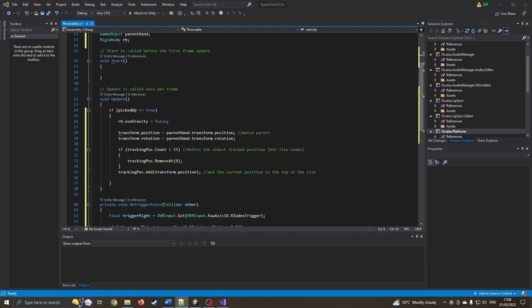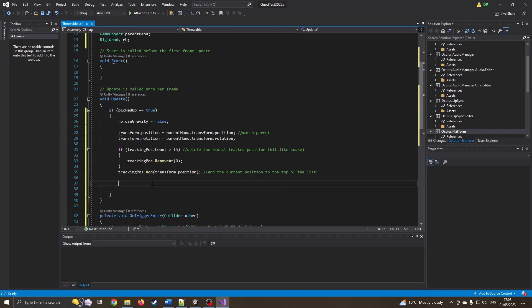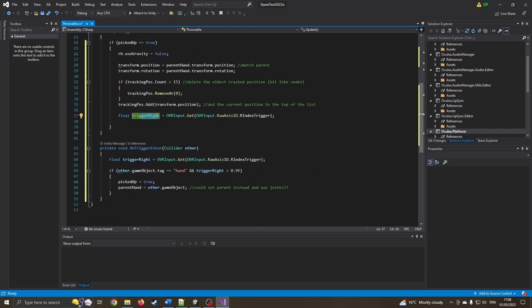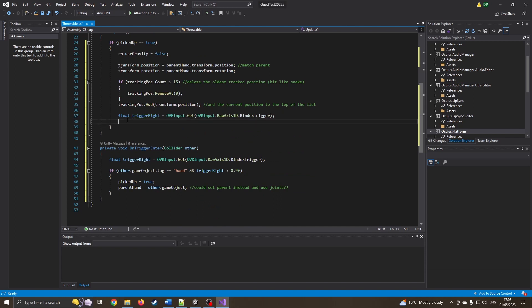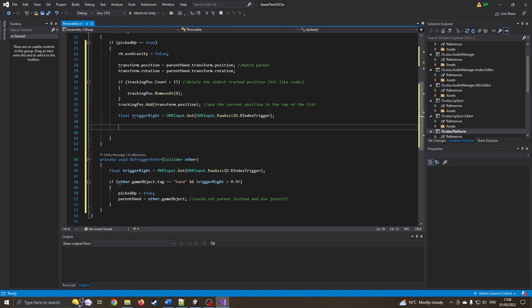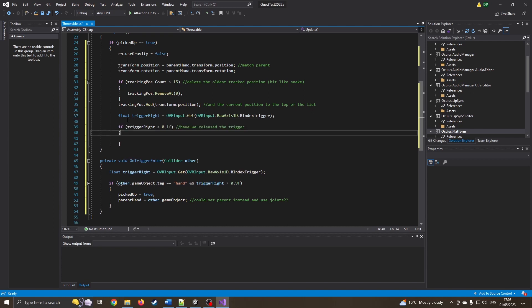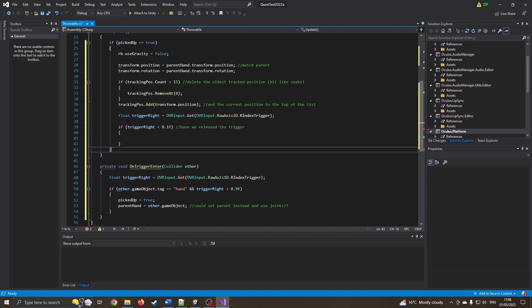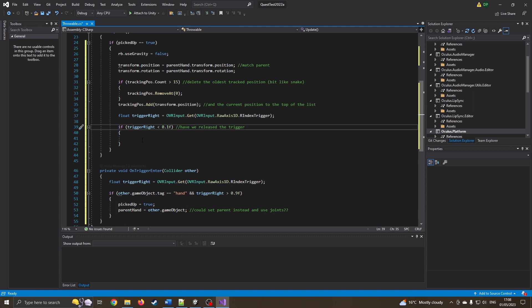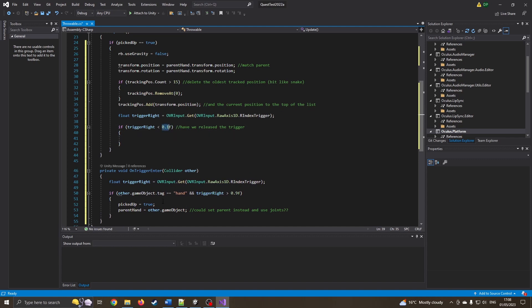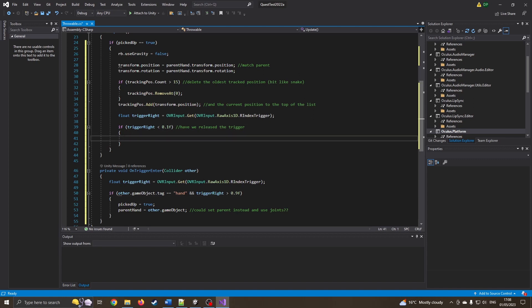So the next bit is what if we want to release it, obviously we want to let go of our ball so we can throw it in the air. So we are still inside the pickup equals true section and we're just going to check the trigger. So again, we're now going to get the same trigger. I could have made this global. And we're going to just say if trigger is less than, well close to zero, if it's close to zero which means we've let go of the trigger, and I just got these numbers through trial and error, this whole 0.9 and 0.1 just seems to work for me.